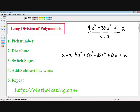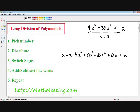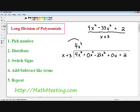Step one is pick our number. We have to pick a number that, when multiplied by x, gives us 4x to the fourth. So x multiplied by 4x cubed gives us 4x to the fourth — that's the number we pick. Step two is distribute: I'm going to distribute 4x cubed with x and with positive 3. So 4x cubed times x is 4x to the fourth, and 4x cubed times positive 3 is positive 12x cubed.